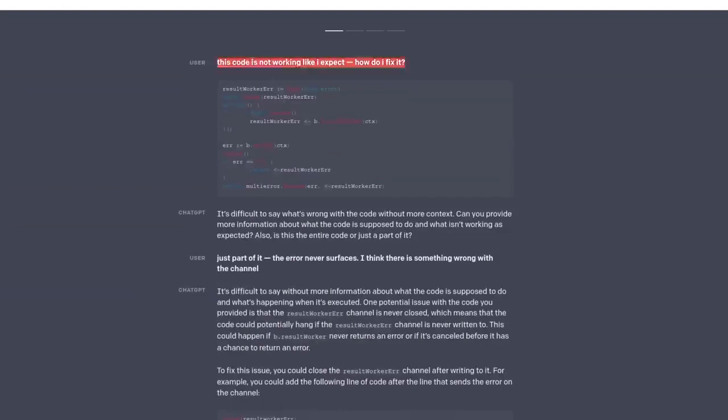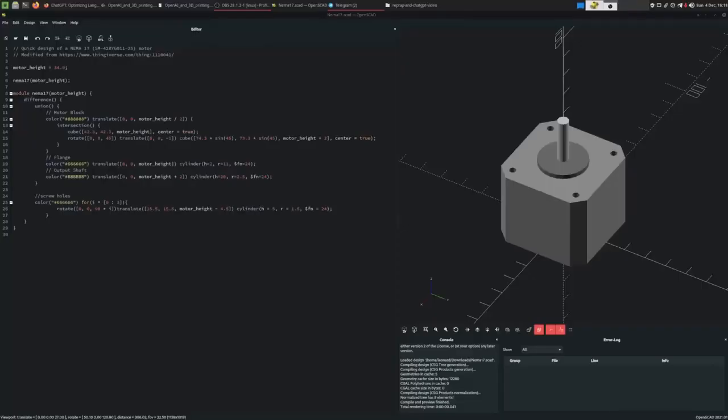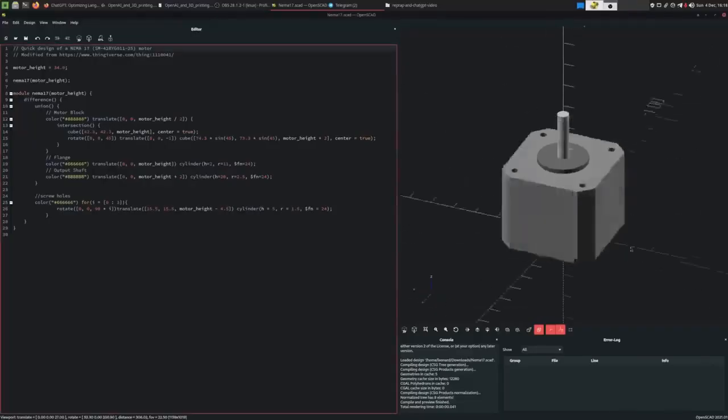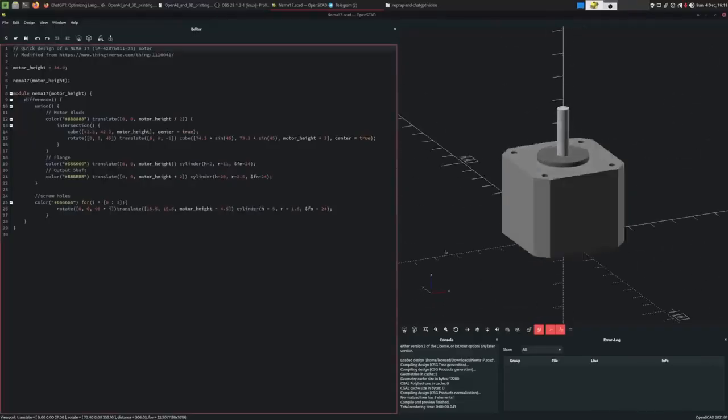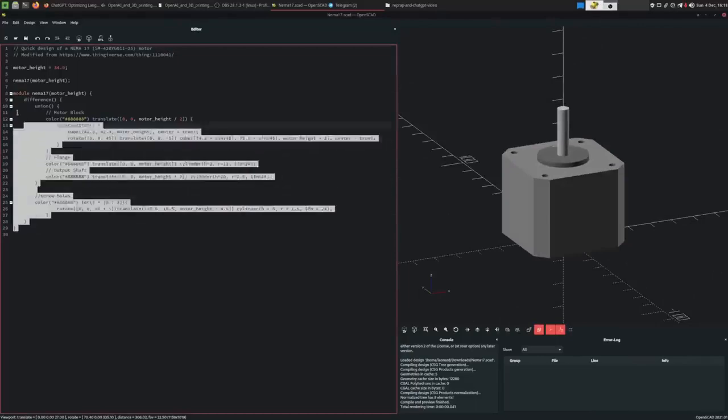By using this feature, developers can input natural language descriptions of the code they want and ChatGPT will generate the corresponding code in the desired programming language. The idea is we'll use OpenSCAD, a popular open-source software tool for creating 3D models with this.